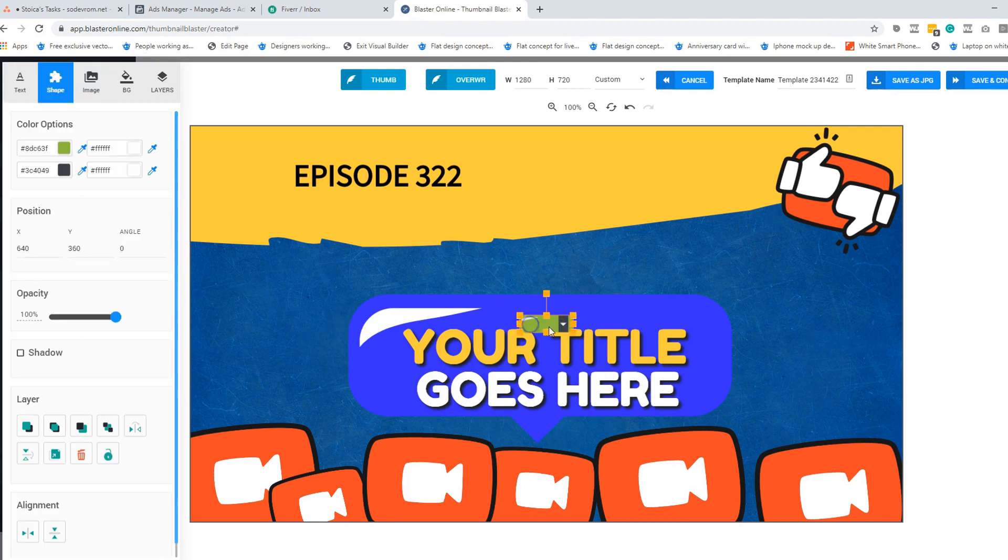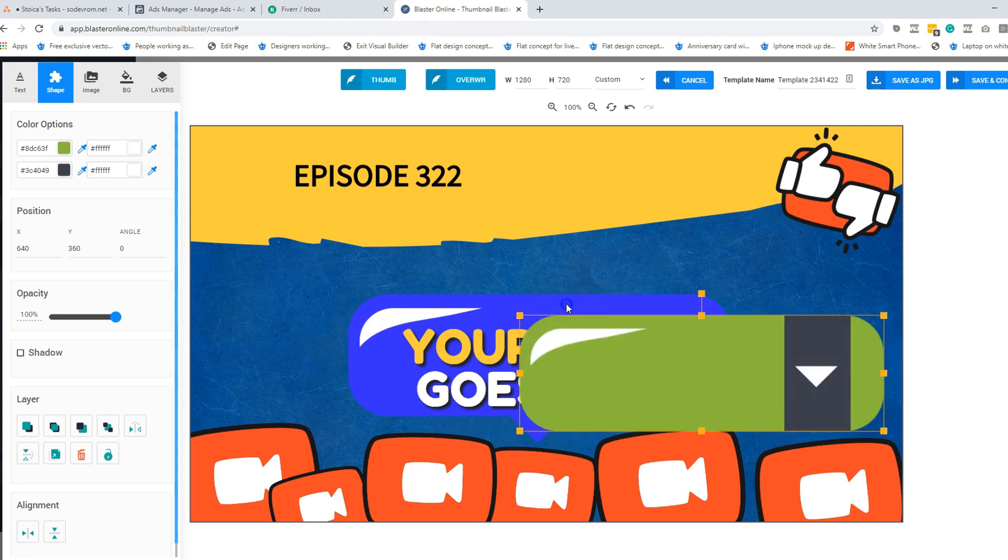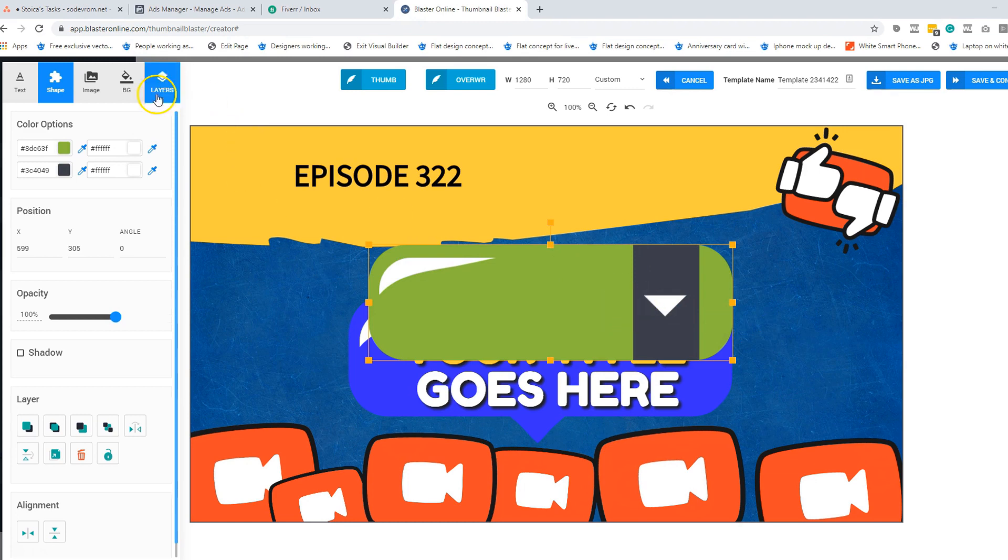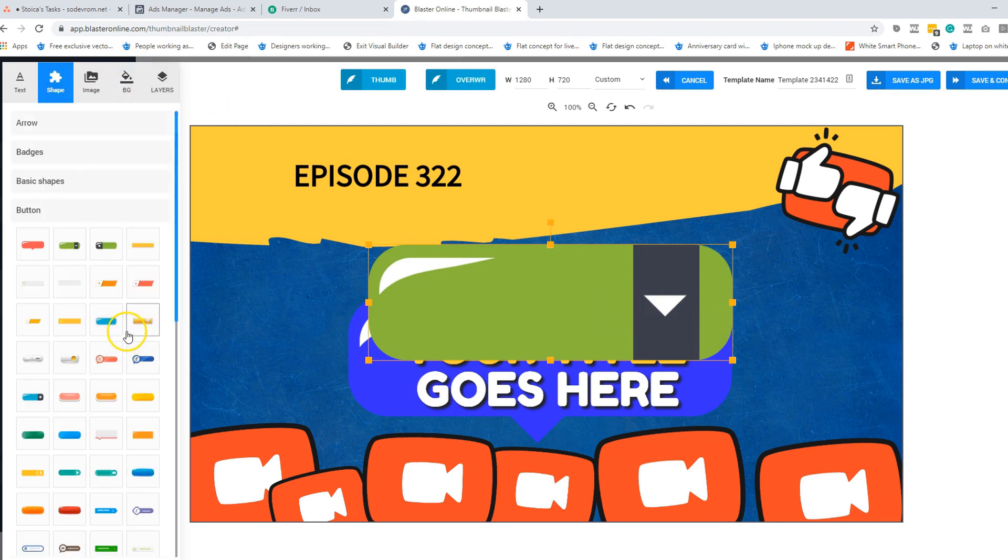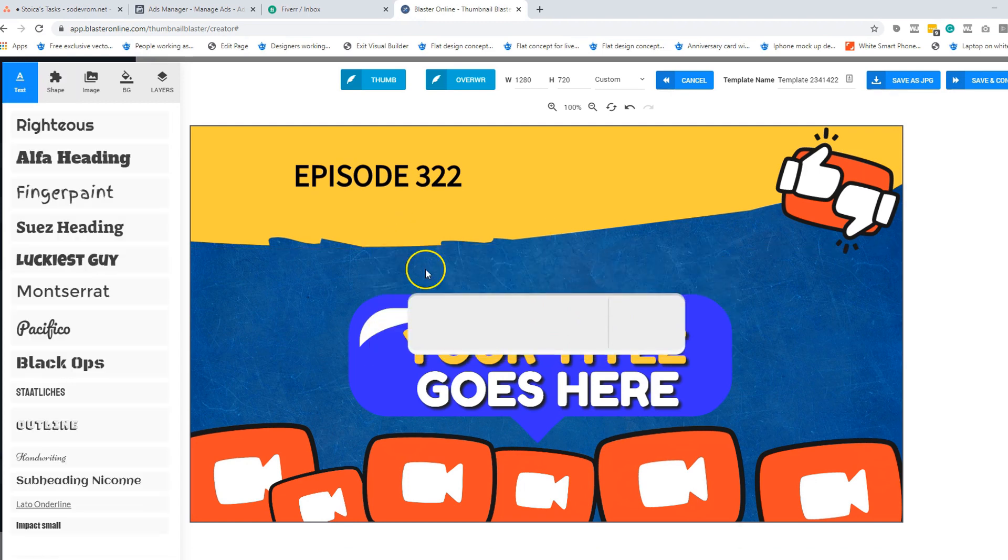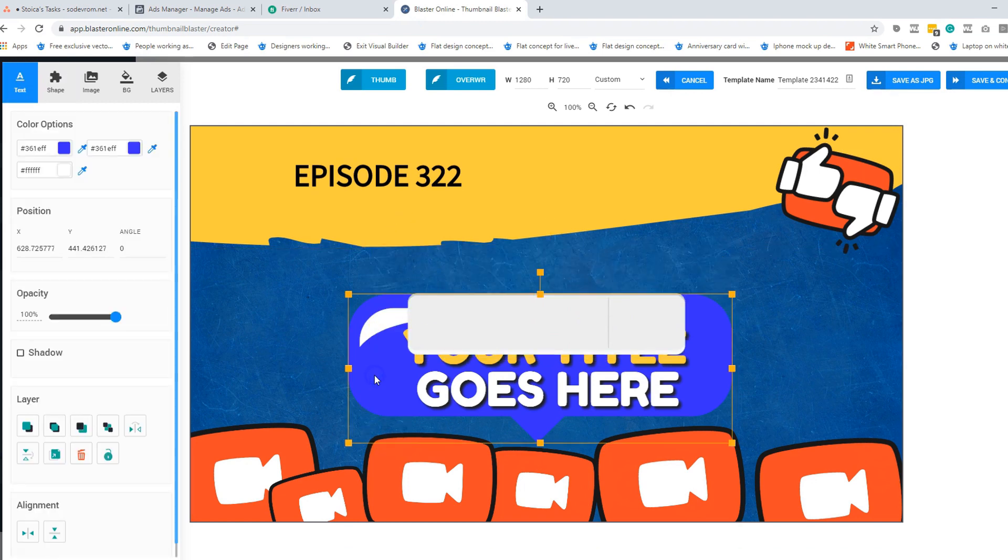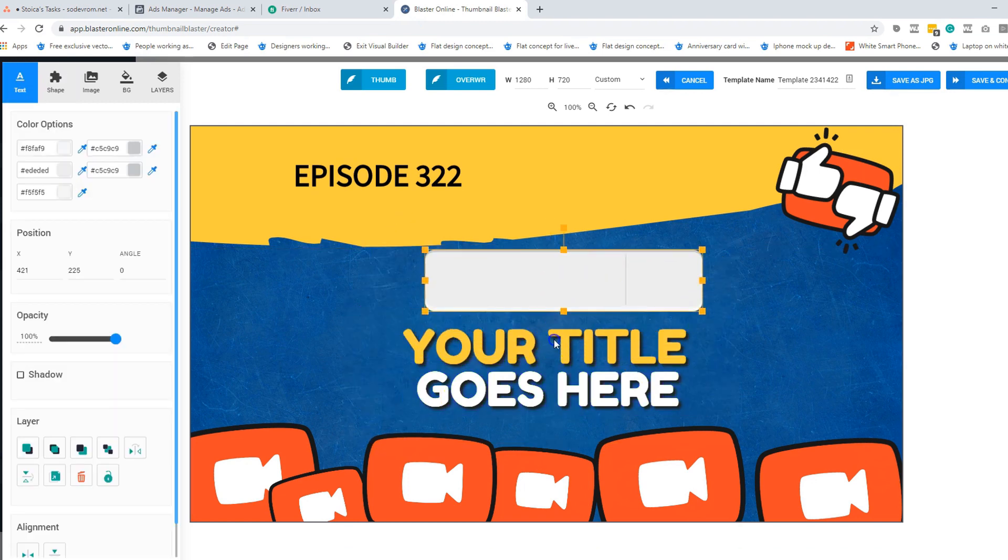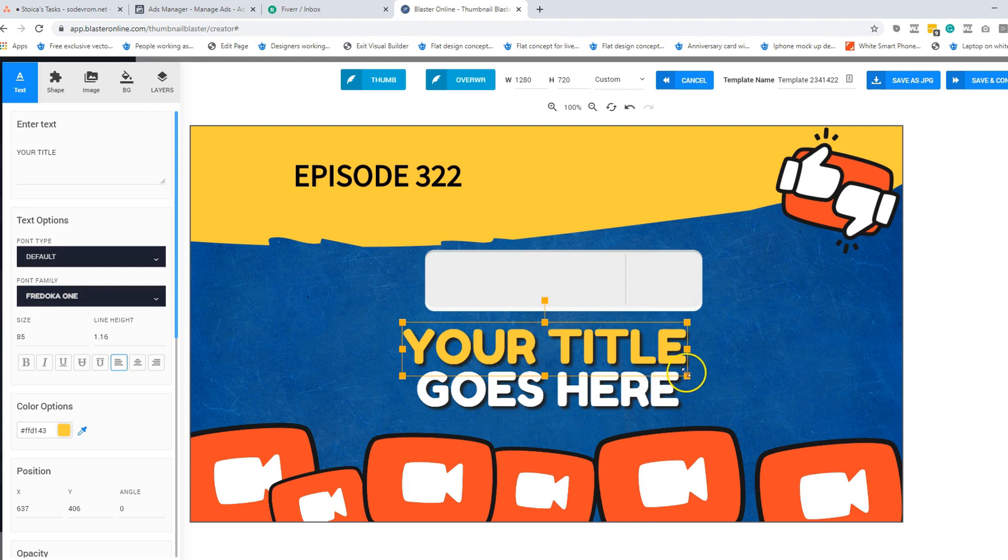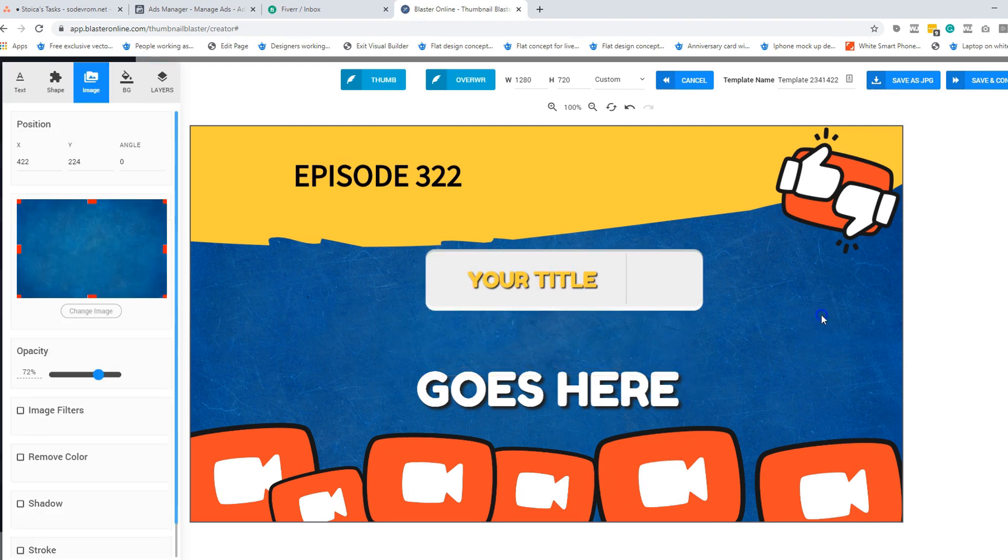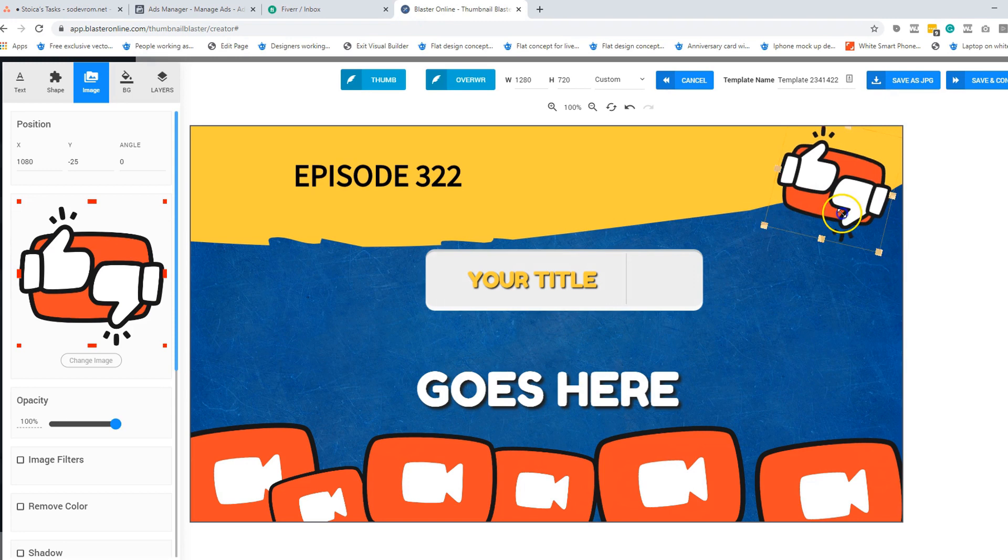As you can see we added a lot of buttons. For example, this one is in the same style but it has this down arrow. But we have other designs too. Look at this one, how nice it is. Let me just delete the old ones.